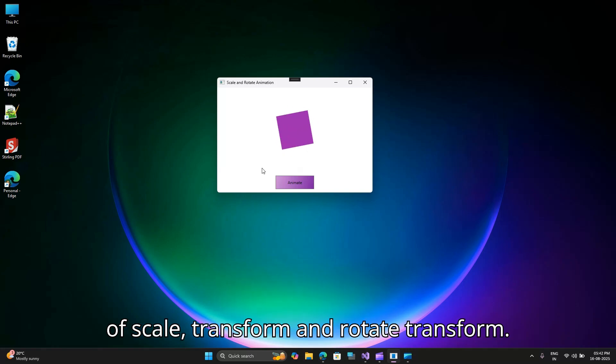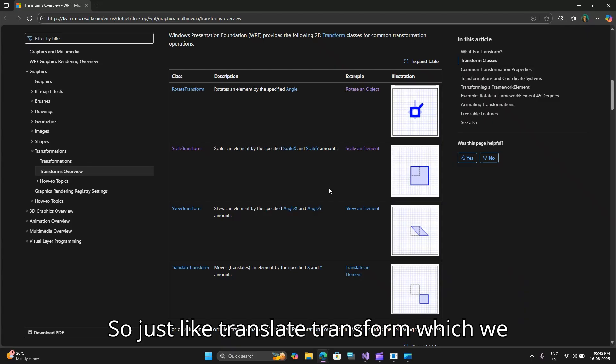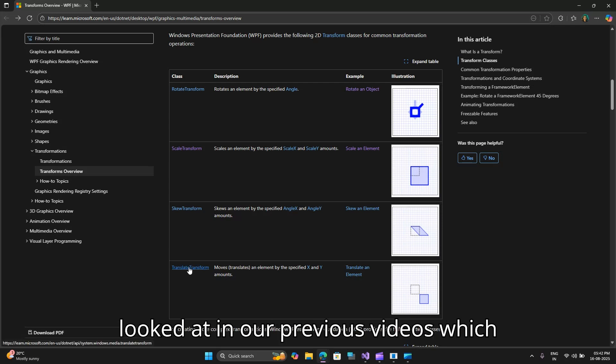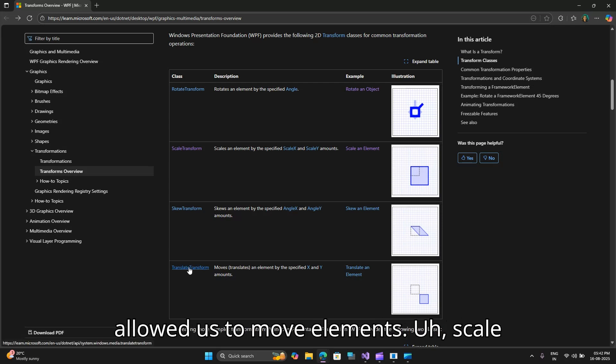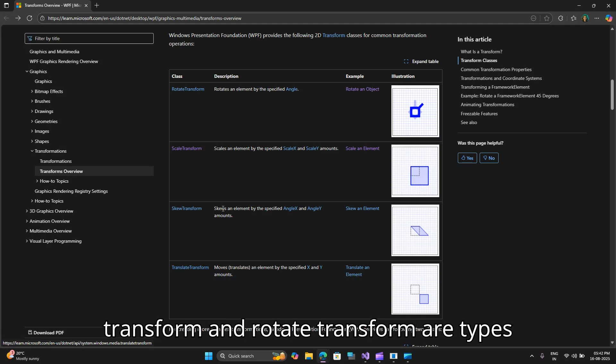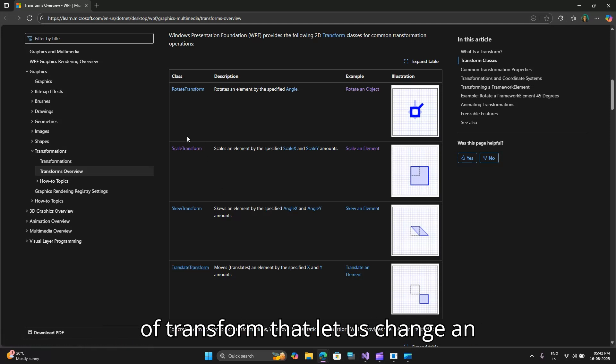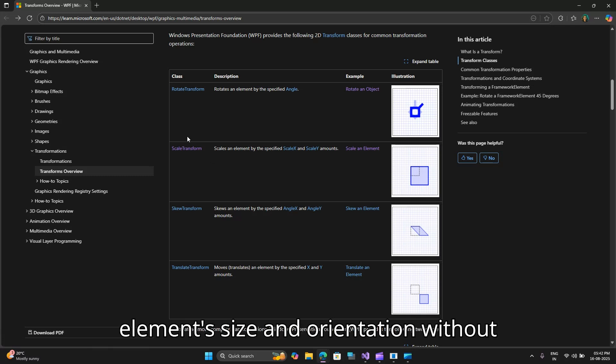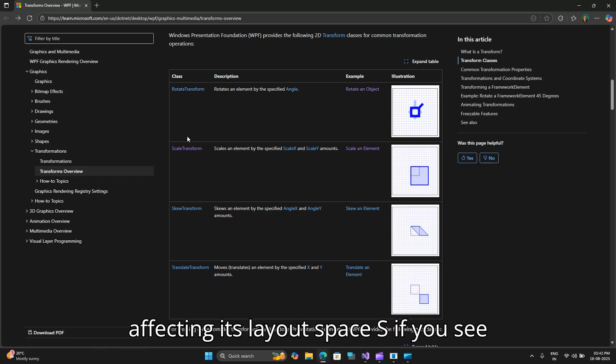Just like translate transform which we looked at in previous videos which allowed us to move elements, scale transform and rotate transform are types of transform that let us change an element's size and orientation without affecting its layout space.